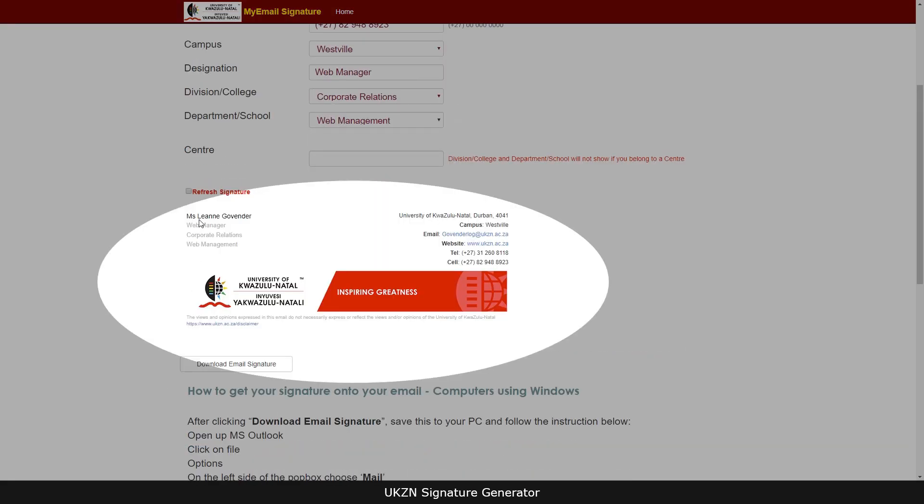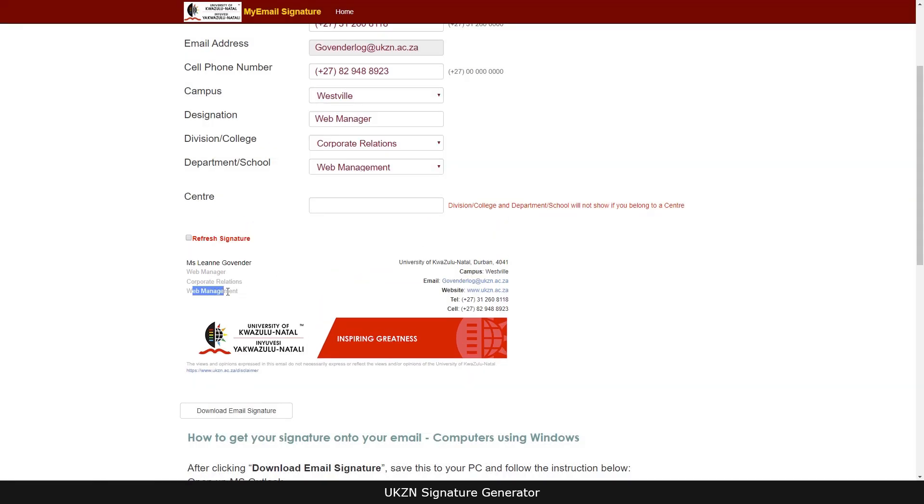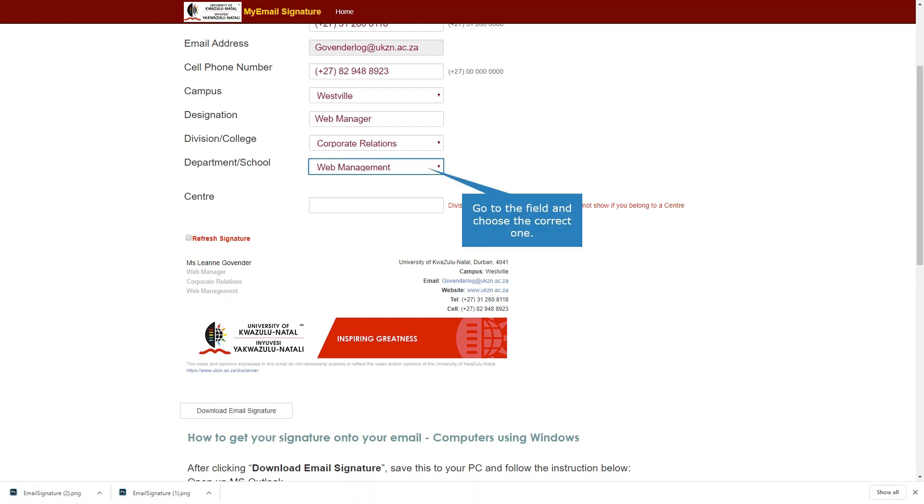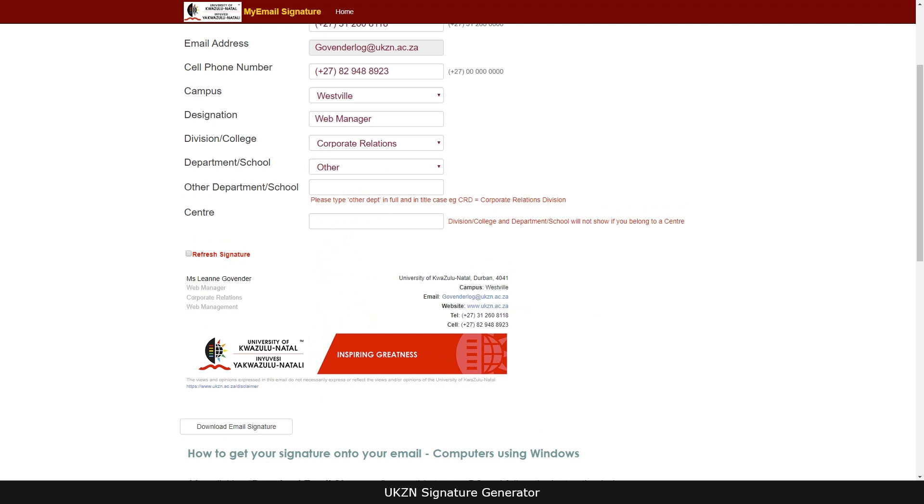Check to see if all your details are correct. For example, if your department is incorrect you may go back and correct it. Go to the field and choose the correct one. If your department name does not appear in the list, then choose other and type the correct department in the box that will appear below.